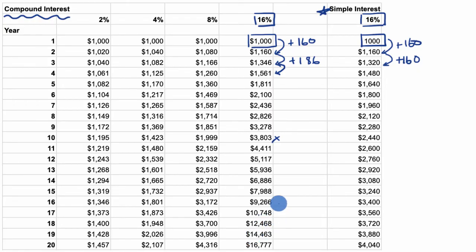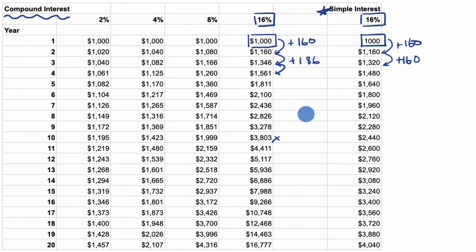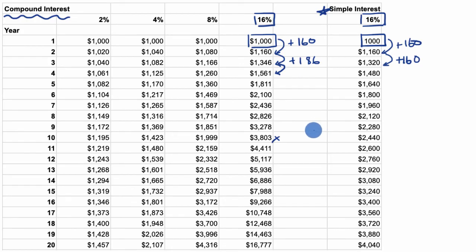The good news is most accounts that give you interest — as long as you keep the interest you're earning in the account — they compound. Whether it's your savings account, a certificate of deposit, or even returns in the stock market, every year the return you're getting compounds on the previous year if you keep all your money in the account. And what you can see is that time really, really matters.